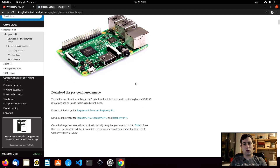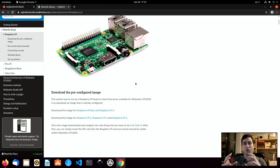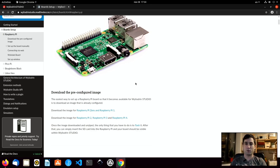Wailudin Studio uses the standard Raspberry Pi image, meaning the Raspbian operating system. The only difference between the standard Raspbian operating system and the image that we use is that we have to add a small piece of software to the Raspberry Pi image so that it can connect to Wailudin Studio and you will be able to deploy projects.